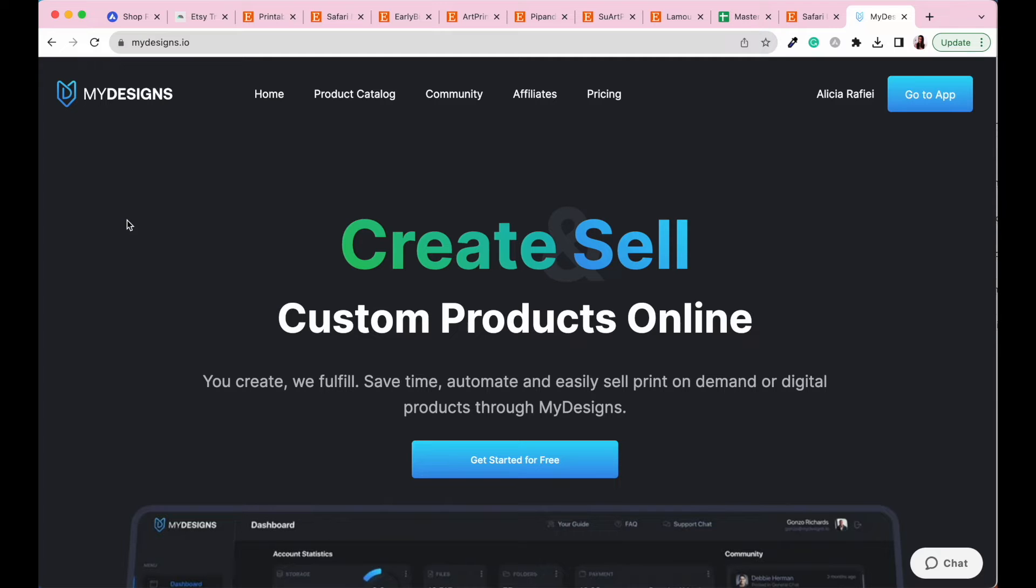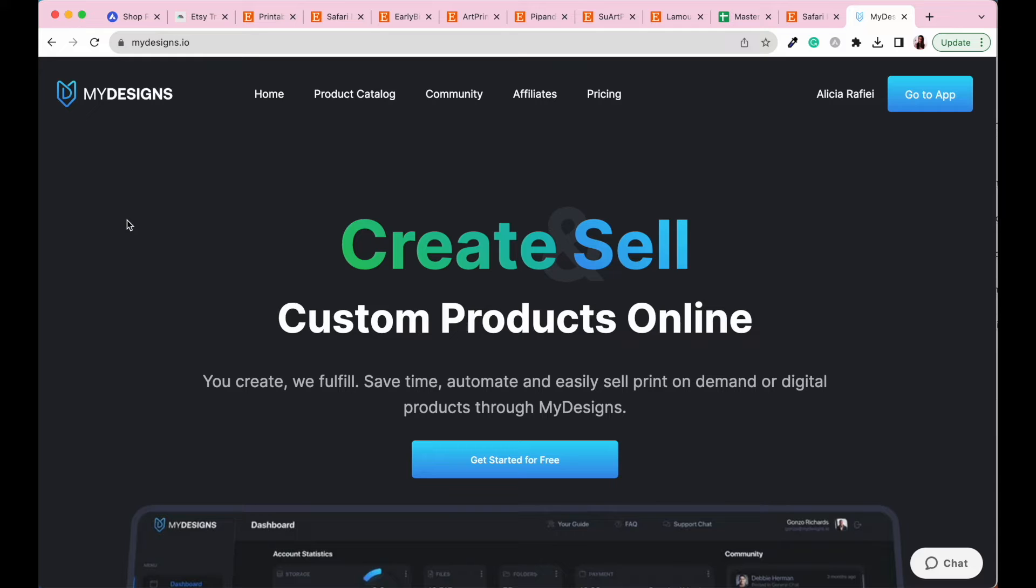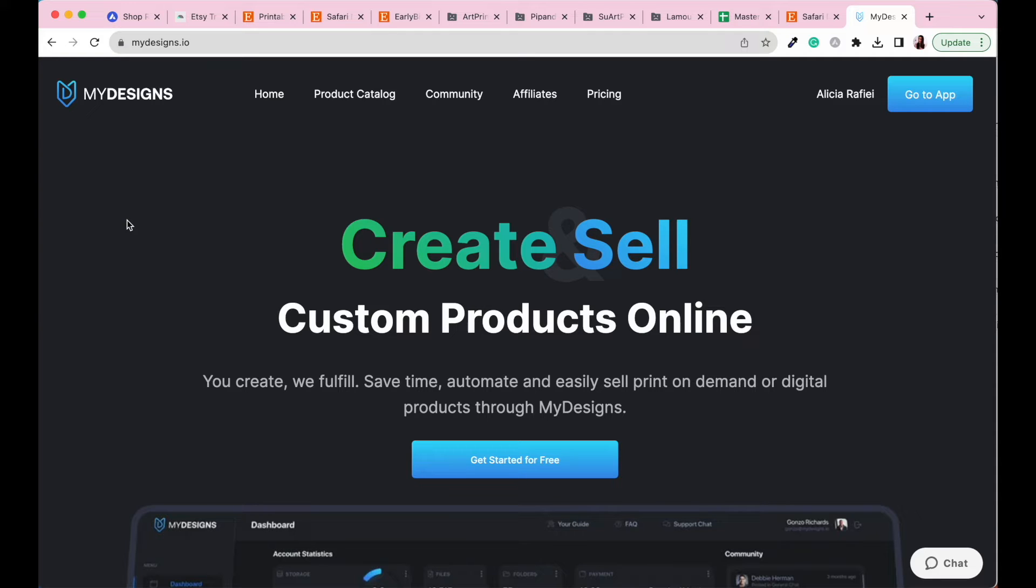It really is such a fabulous tool. So in the resources section of this module, you are going to find a link to get a free account started with MyDesigns. Personally, I very quickly upgraded to the pro account of MyDesigns because it just gives you so much more data space. It gives you much more flexibility when you are creating your items because I think with the free account, there is a limit to how many designs you can upload. But at least get yourself started, try it out, see how it goes. And if it's right for you, you can then go ahead and upgrade.